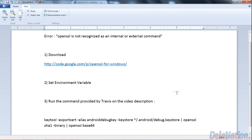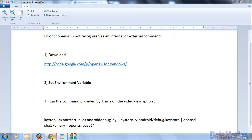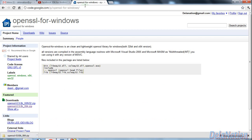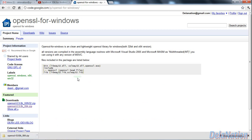First, we're going to go to the link that I provided here: http://code.google.com/p/openssl-for-windows/. So we go to our browser and type that link, and then we're going to get to this page.